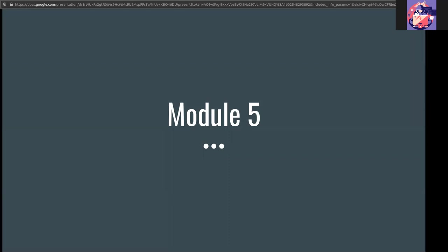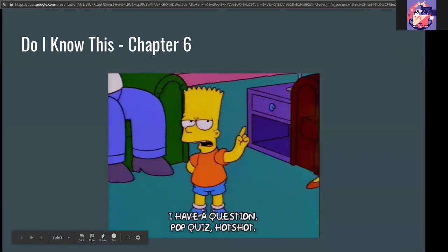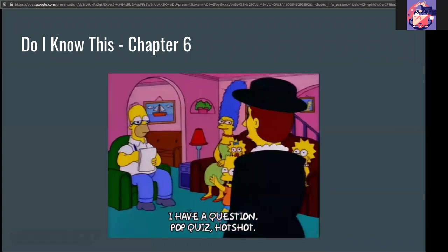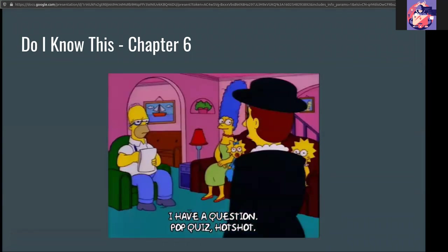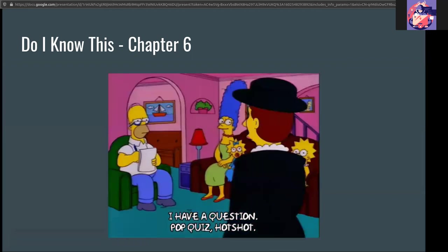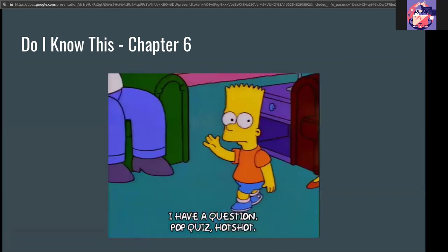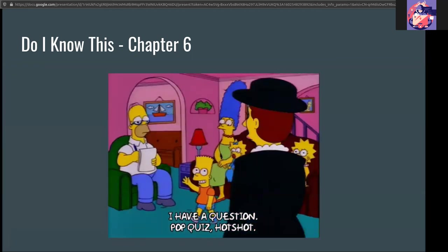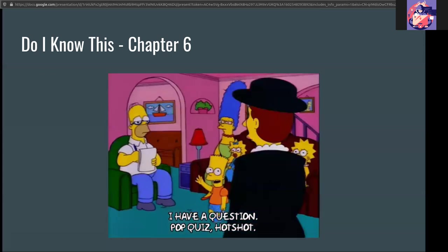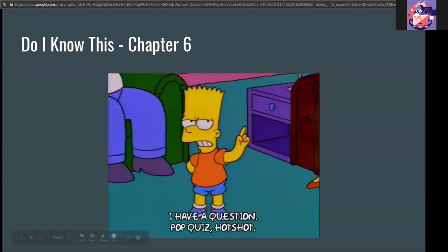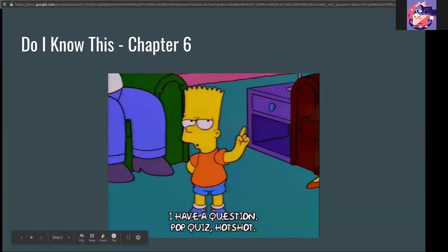Okay, here we are in module number five. We're actually going to spend two weeks in this module. I'll explain what that means at the end of the lecture. As with every chapter, there is a 'do I know this' quiz to gauge your knowledge before starting this lecture, and then you'll have the quiz afterwards to see how well you've improved.